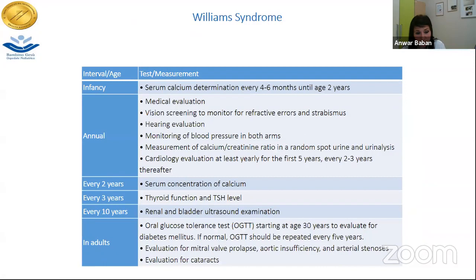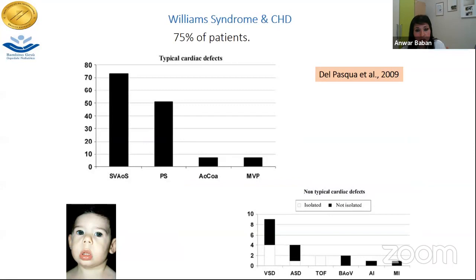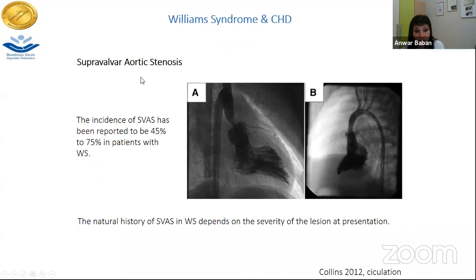In Williams syndrome, congenital heart defects are found in 75% of patients. Our group has described that the most frequent are supra-valvar aortic stenosis and pulmonary stenosis, though rarer forms are also reported. The supra-valvar aortic stenosis has a very specific shape. If a patient has a negative FISH exam for Williams microdeletion but has the specific phenotype, we test for the elastin gene and have identified a few families positive for this condition.